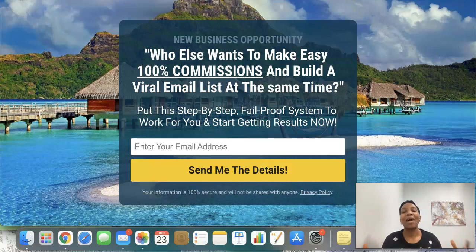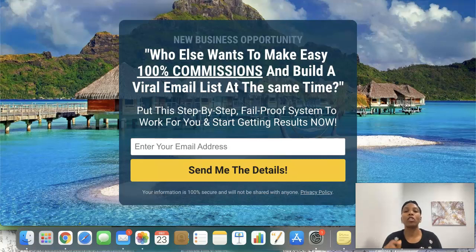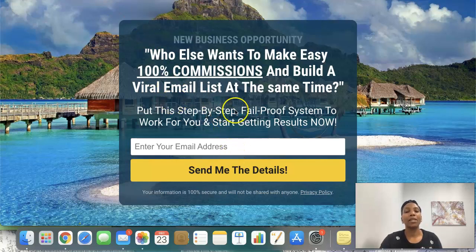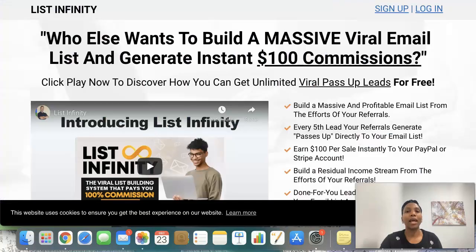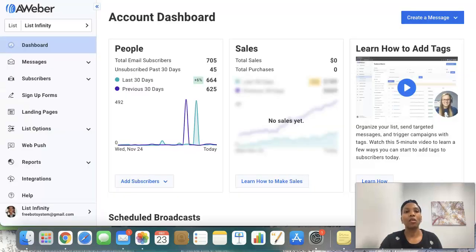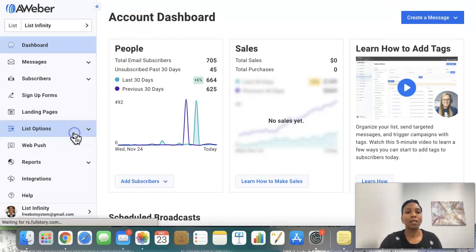Hello there, my friends, and welcome to this List Infinity training video. I'm Angela, and in this video I will be showing you how to set up your AWeber account so that after somebody opts into this capture page, they land on the landing page without having to check their email and confirm the opt-in. What you want to do is log into your AWeber back office and go to List Options.